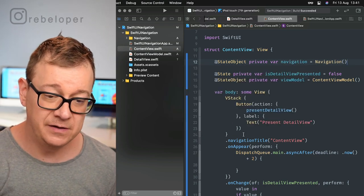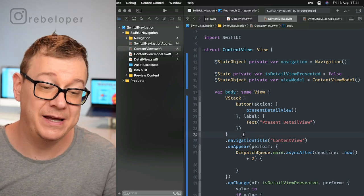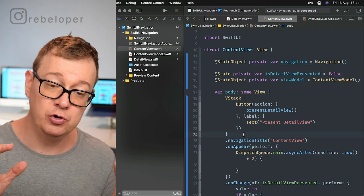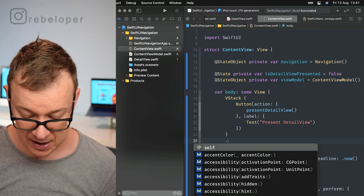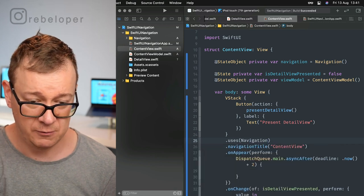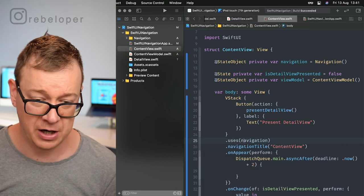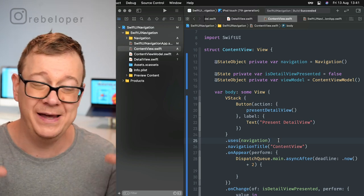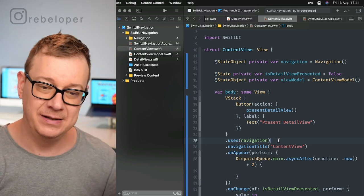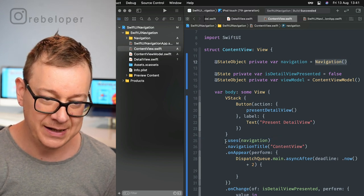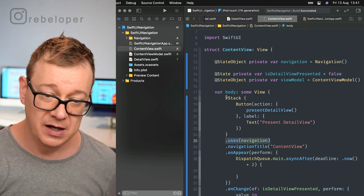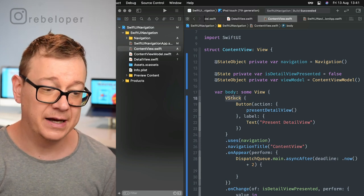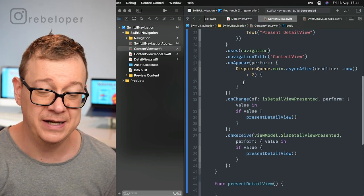That's our first step. The second step is to add that we're using navigation at the root of our body. In this case, the VStack uses navigation with a small N, and that's it. You're all set up. How easy was that? Make sure you're always initializing a new state object, then add uses that navigation on the root.